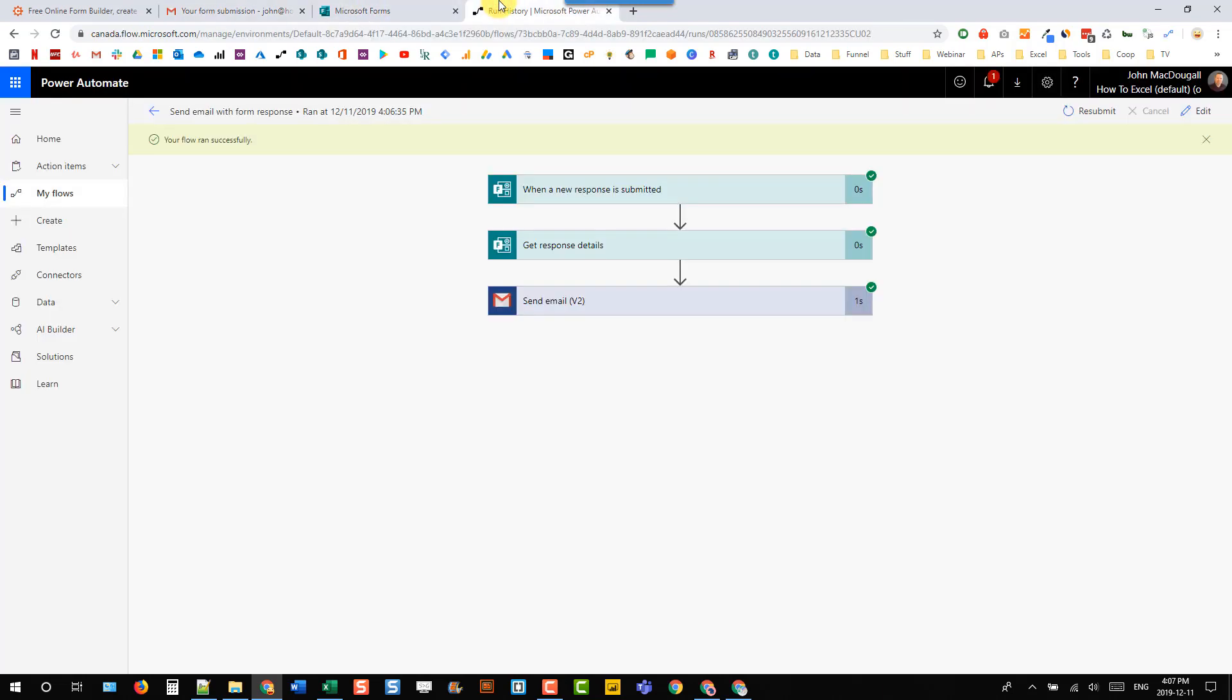So that's how we can get the response details and email them to whoever submitted the form. So first of all, we need to rely on that user inputting their own email address. And then after that, we actually need to add an action to get the response details based on the response ID.